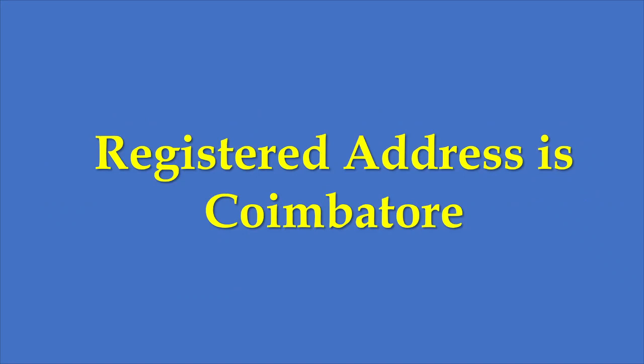The registered address of the company is Coimbatore. That is one thing worth mentioning about the company.